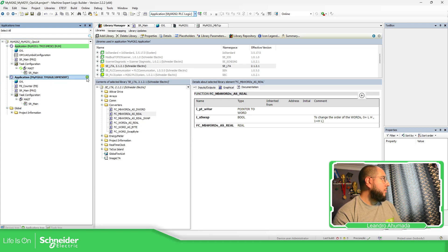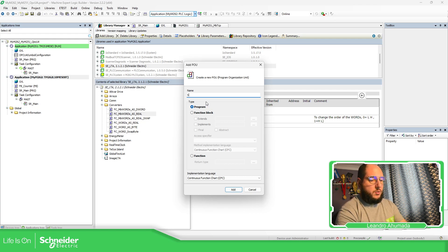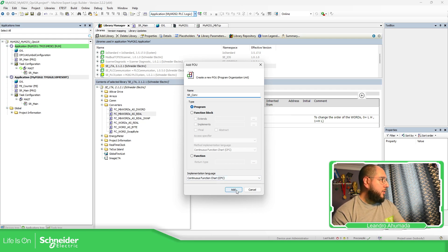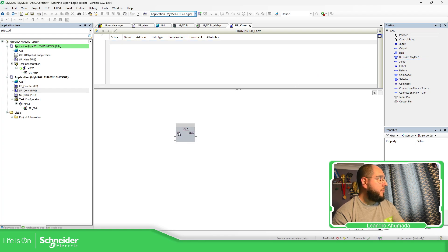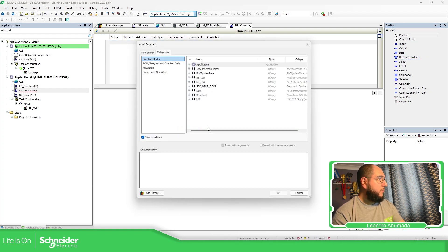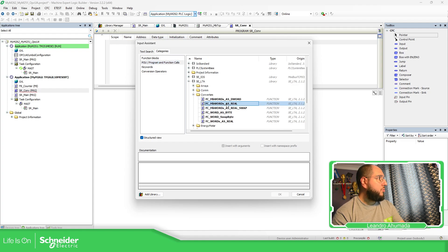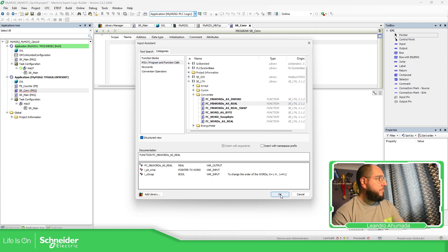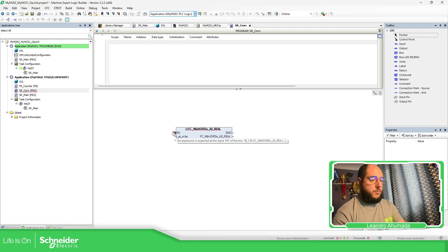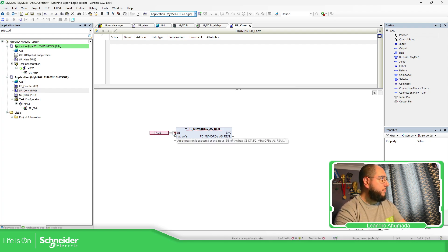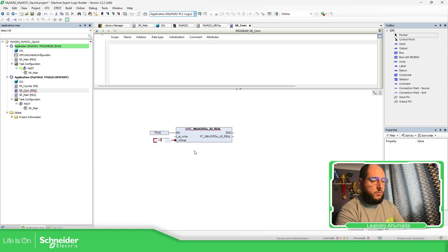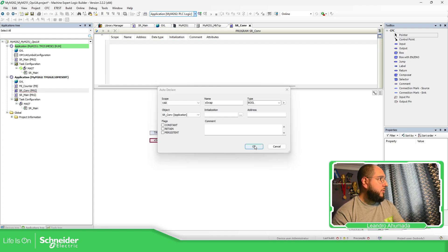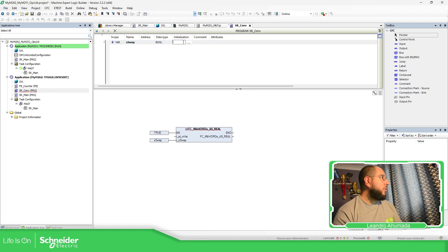I'm going to create a new POU, CXC, drag this here. I'm going to call this into program converters. Initialization is going to be true, and I need to use a swap, so swap yes. Just to show you how it works.